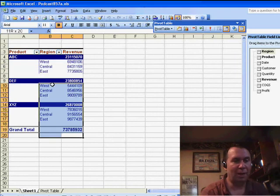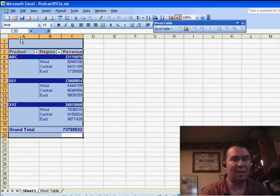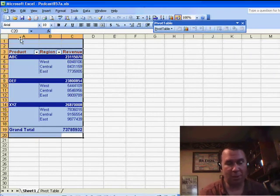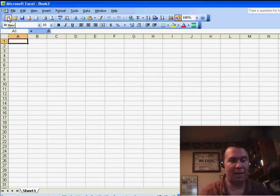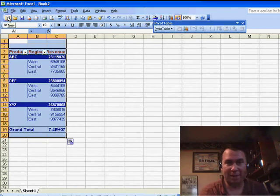What I'm going to do is select the pivot table, use Ctrl-C, go to a new workbook, and paste the pivot table.